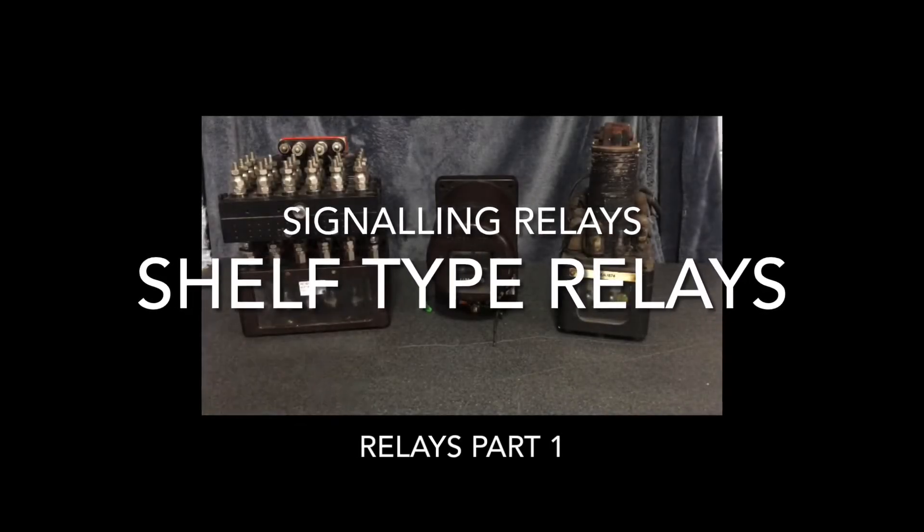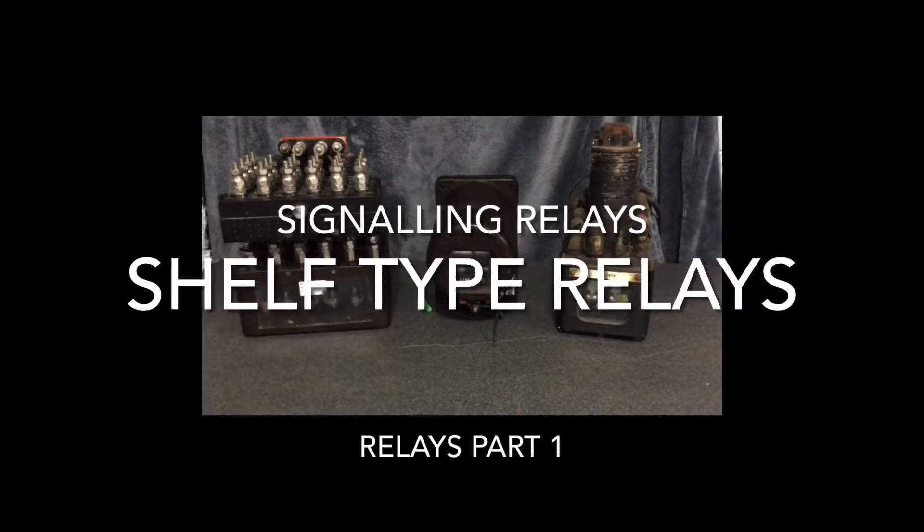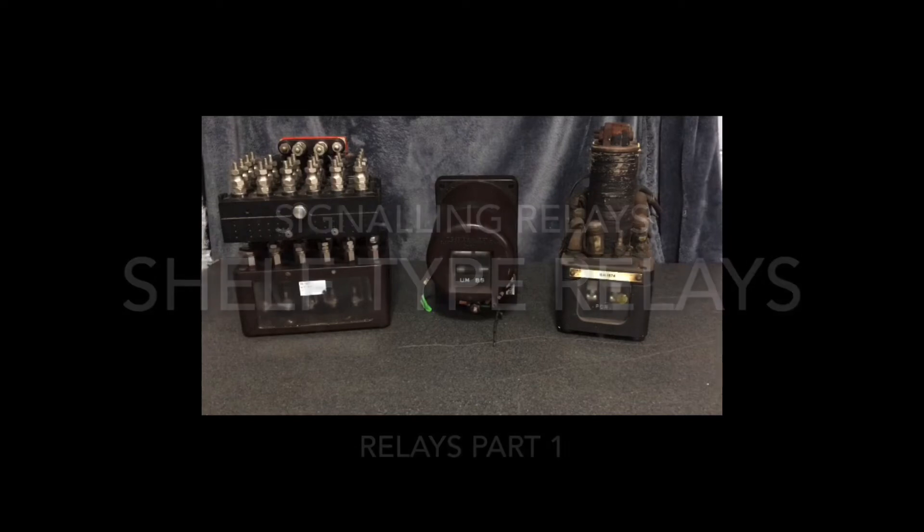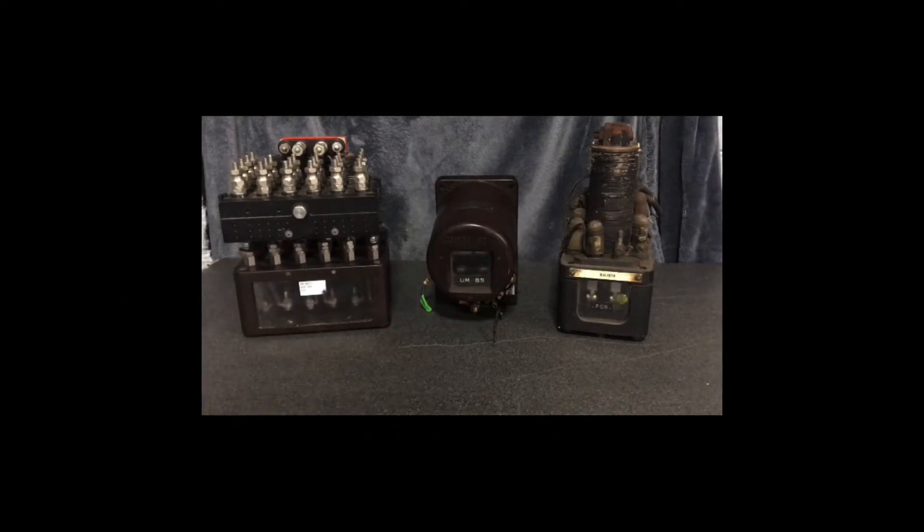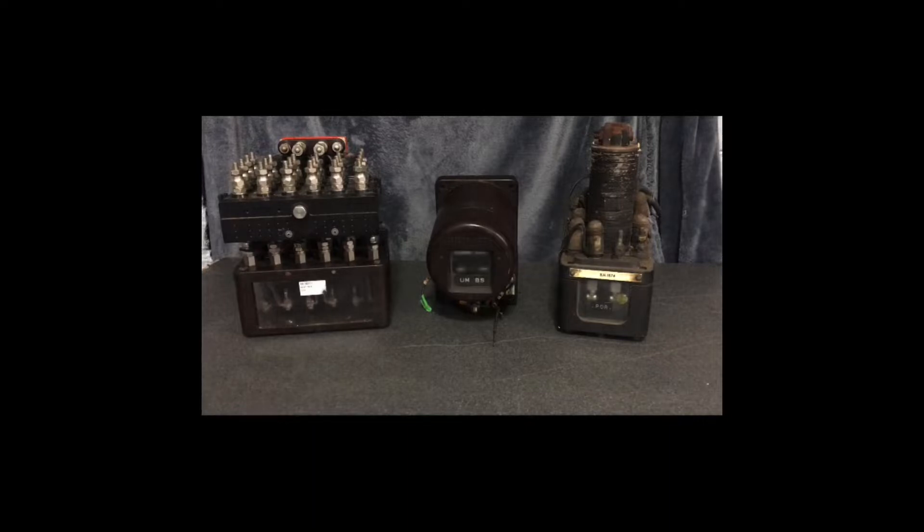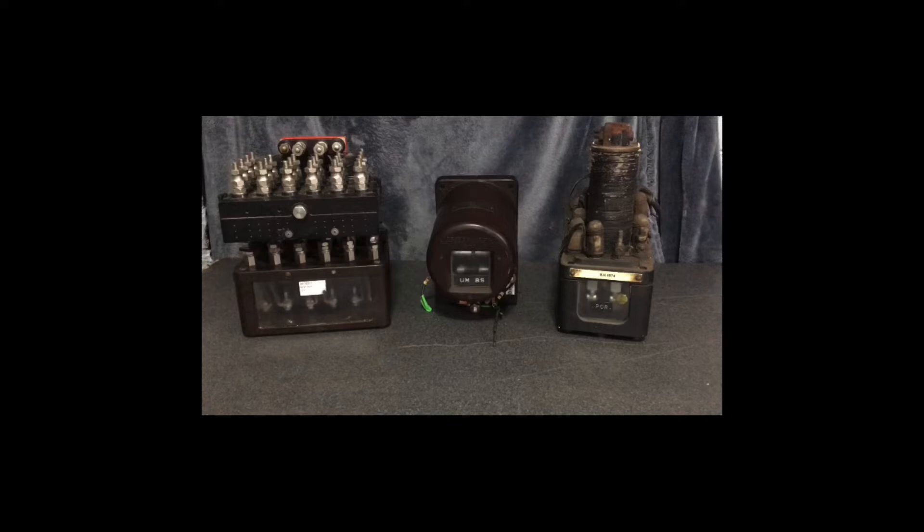This video is following up from another video we did for the Facebook channel. The Facebook channel videos don't transfer well across to YouTube, but we can transfer the YouTube videos across to the Facebook channel. We thought we'd redo it again, covering the topic of shelf tap relays used in railroad signalling.